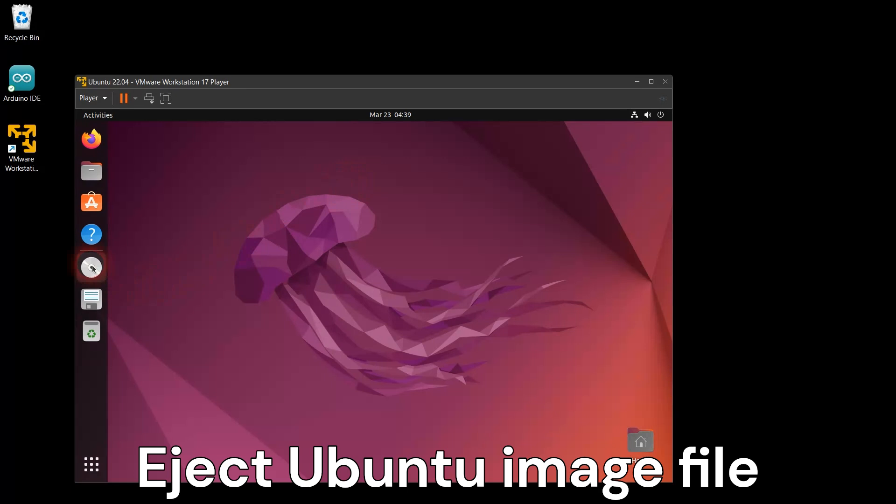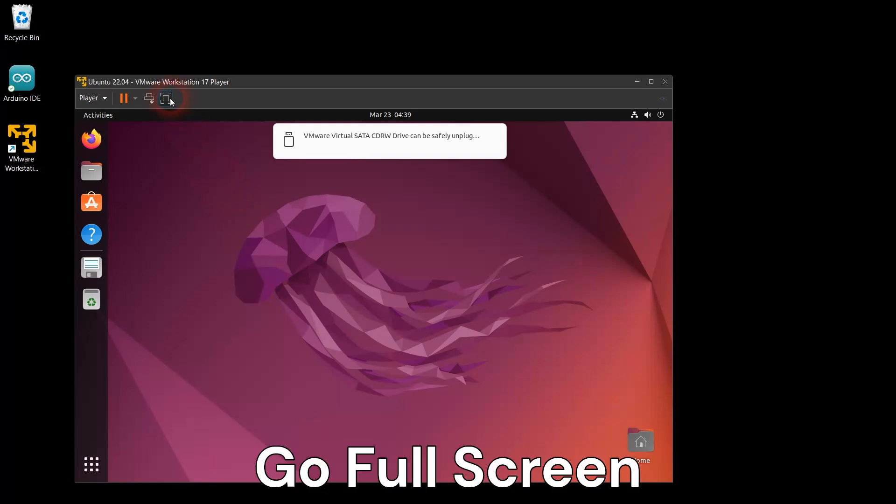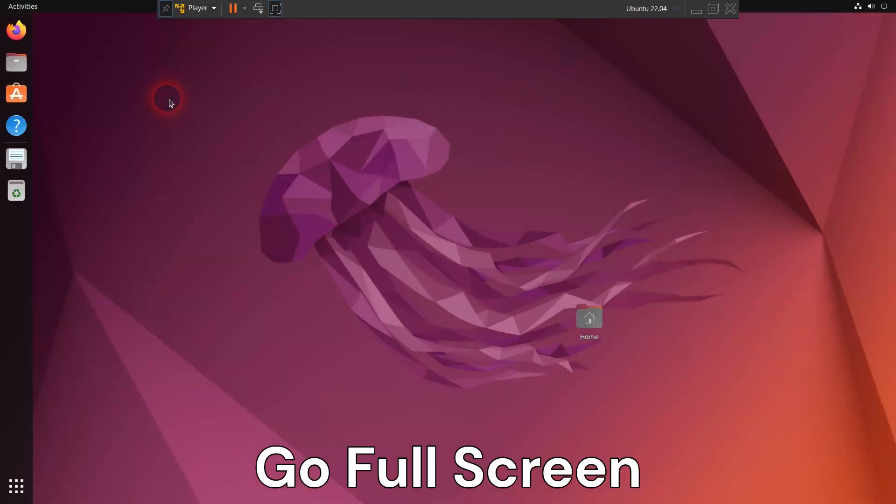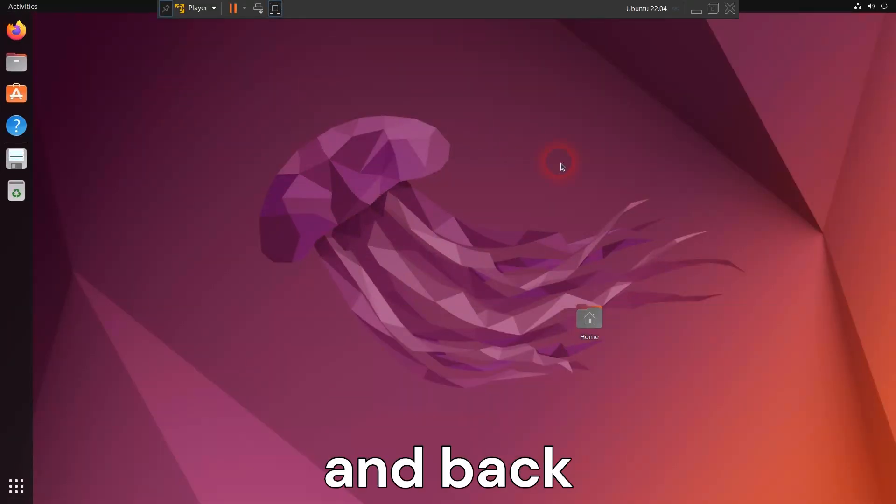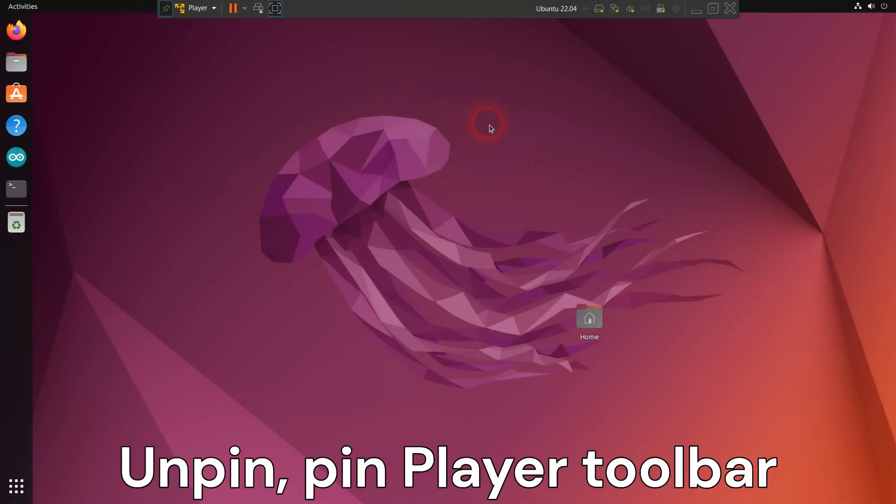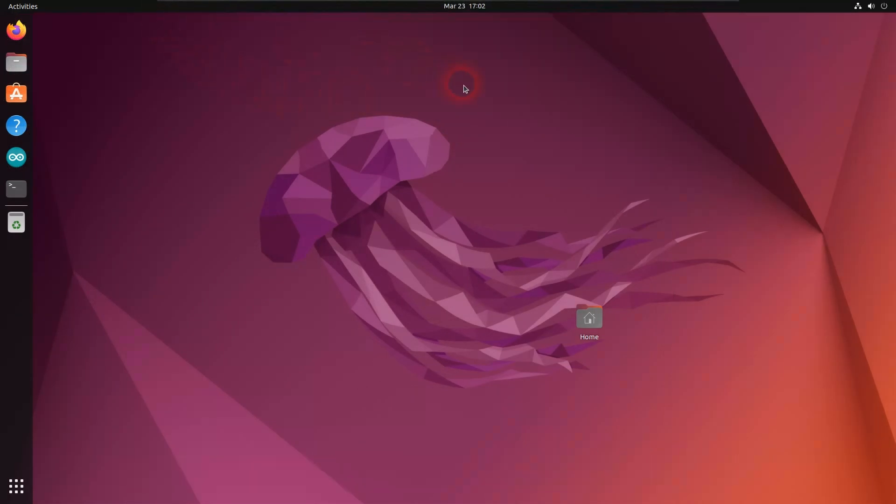At this point your installation is complete and you can eject the Ubuntu distribution image. Try viewing your Ubuntu virtual machine full screen and returning back to the normal size. Also, try hiding and showing the VM Workstation Player Toolbar.